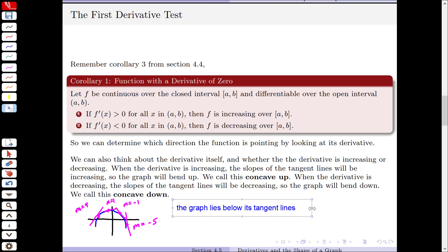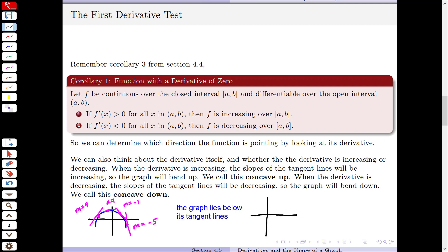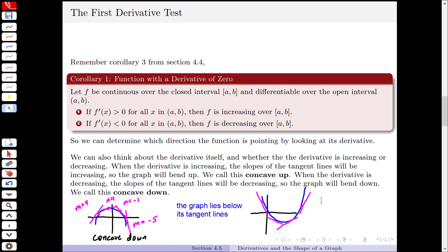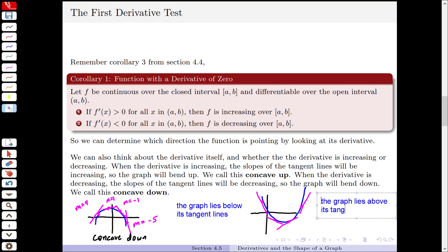So we draw another graph — this one goes the other direction. I look at these tangent lines and I can see that the slopes of the tangent lines are increasing as I move from left to right, which means that the second derivative is positive. So if the second derivative is positive, that graph is going to have that bent up or concave up shape, and the graph is going to lie above its tangent lines.